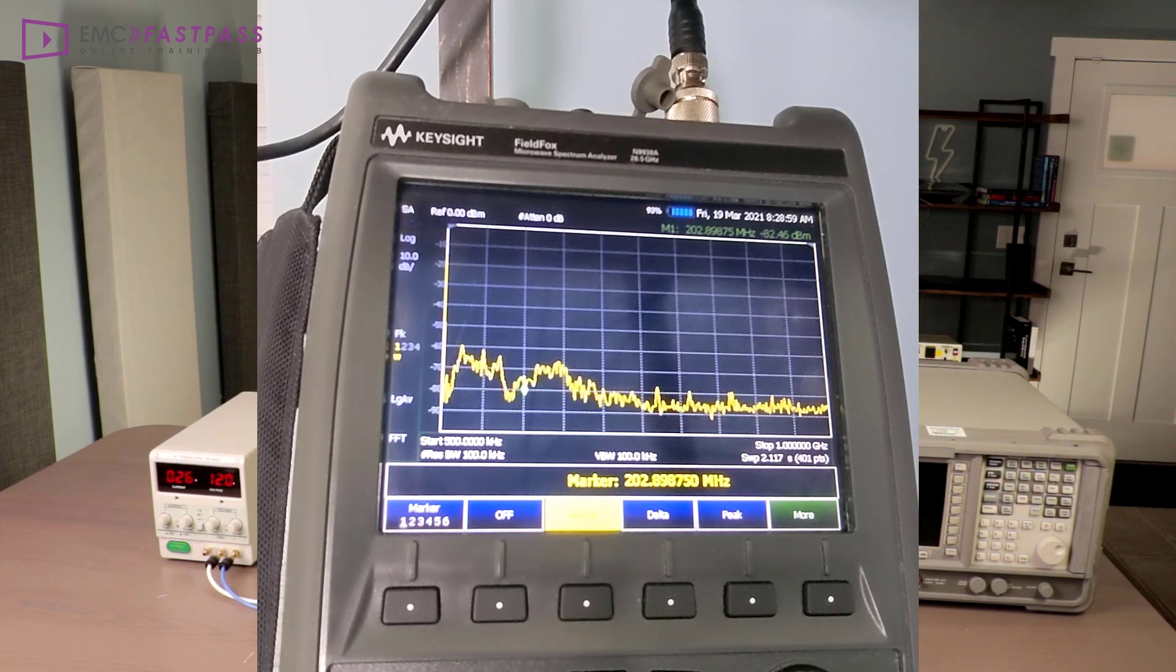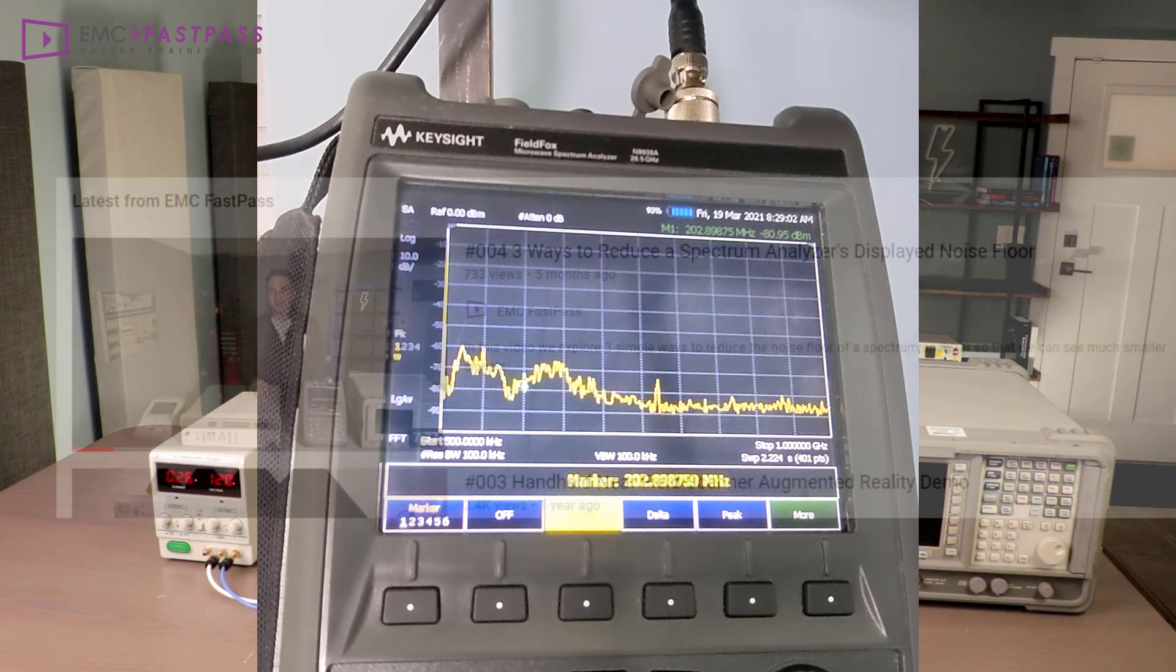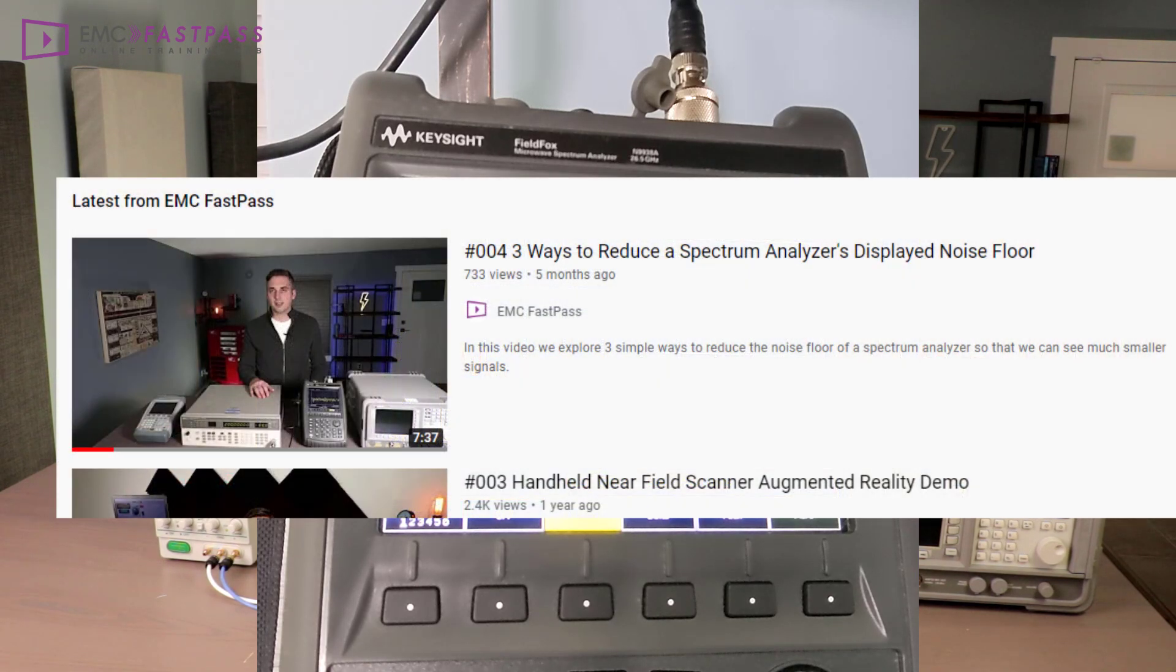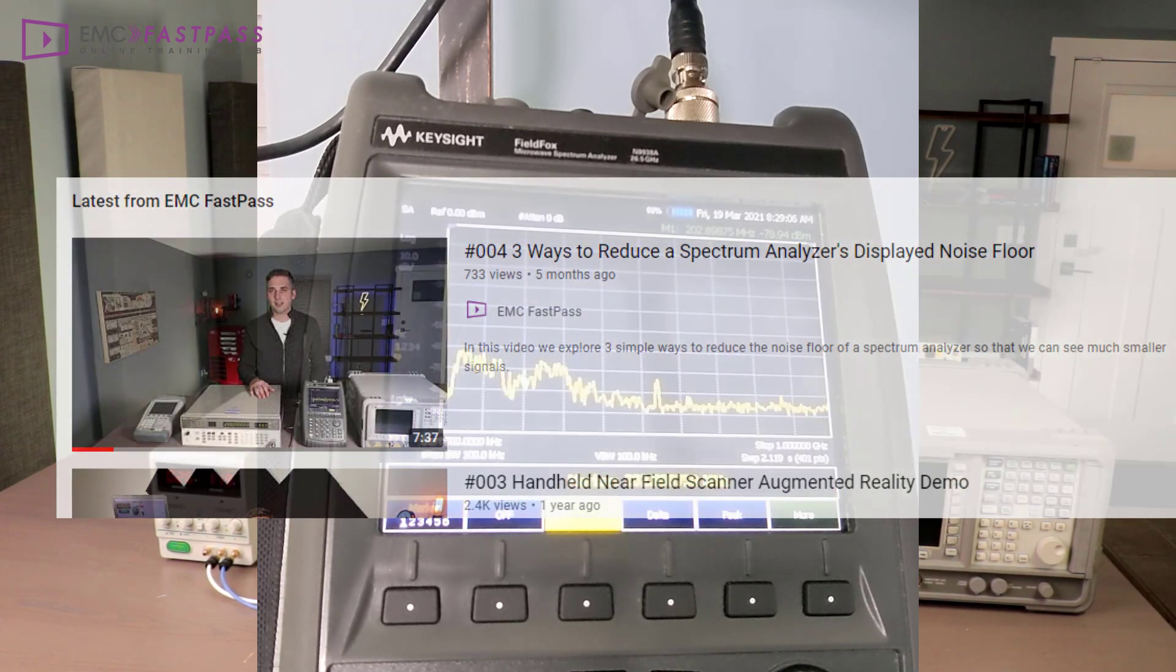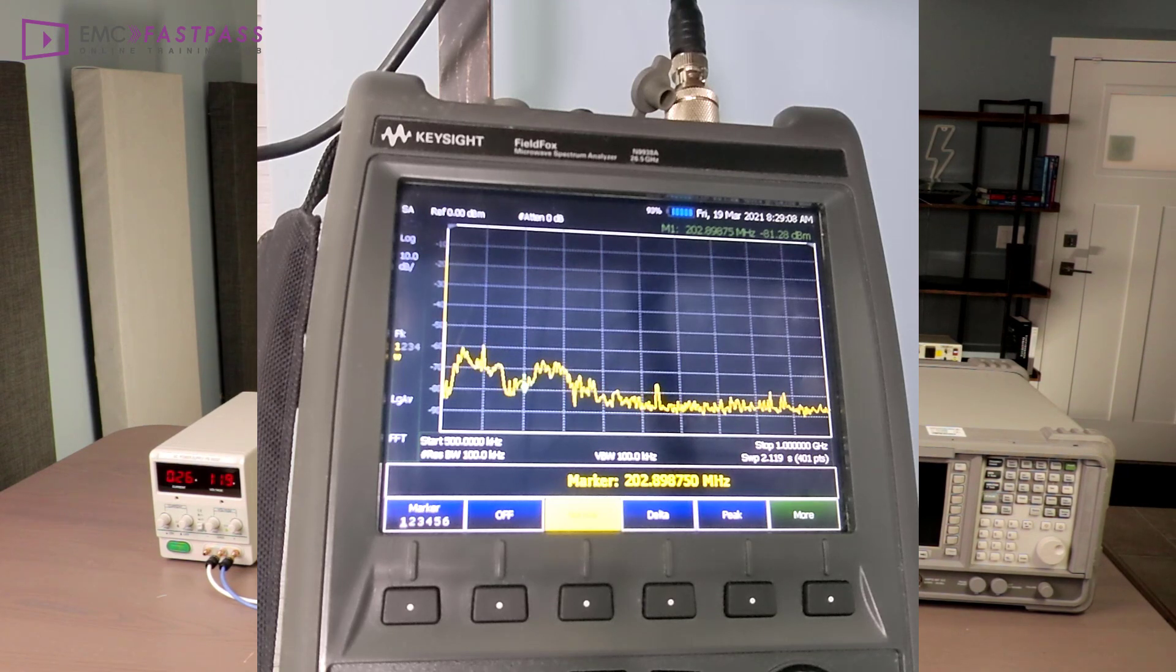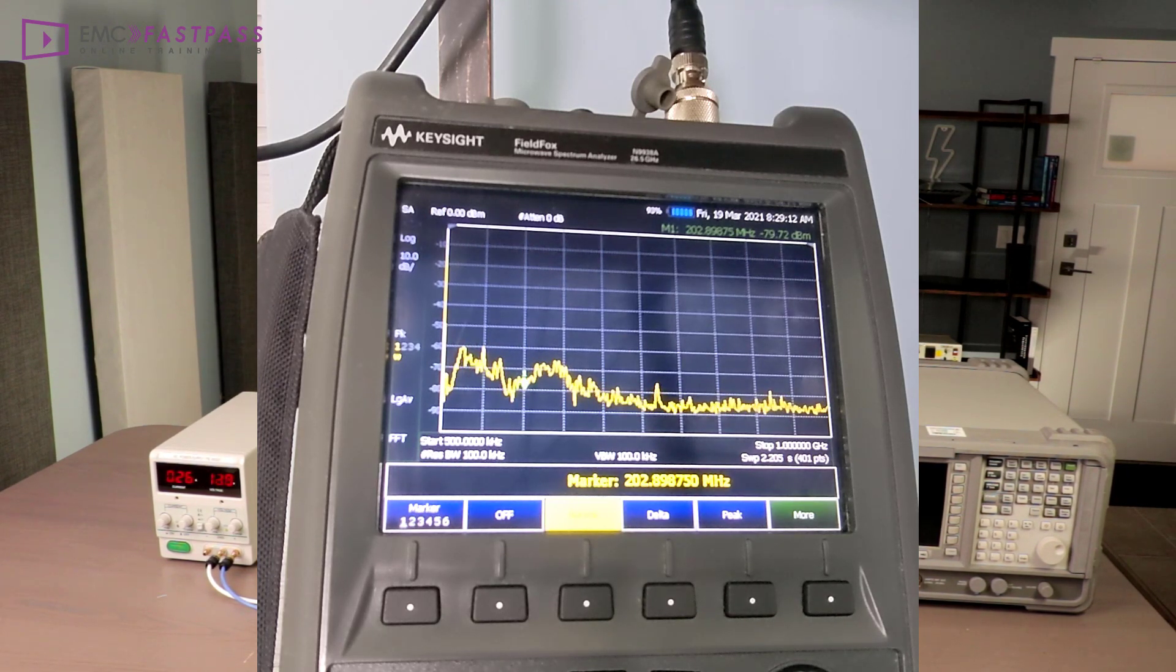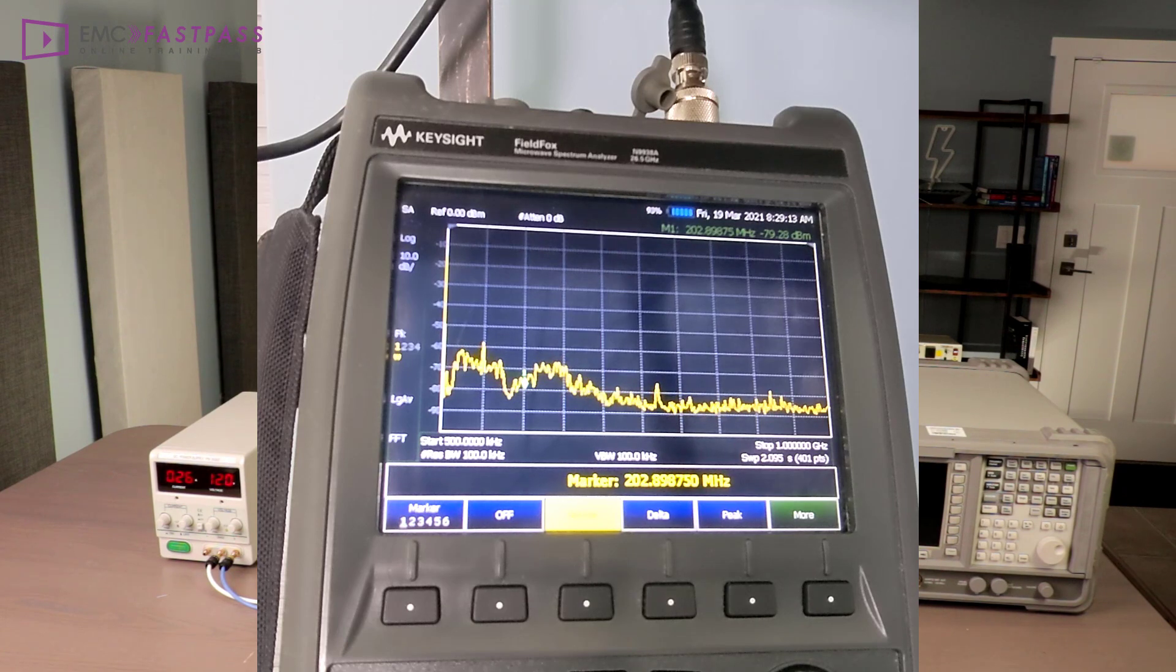And if you want some more examples of this, go check out video 4 on YouTube on the EMC Fastpass channel. Another thing you can do is to turn off the emission sources in your office.